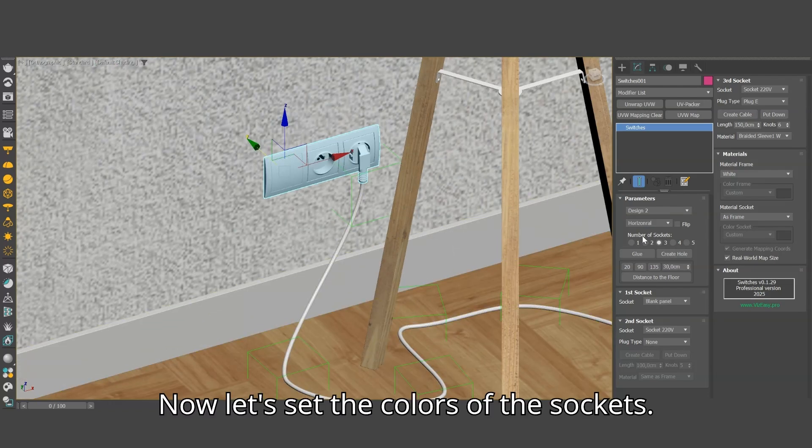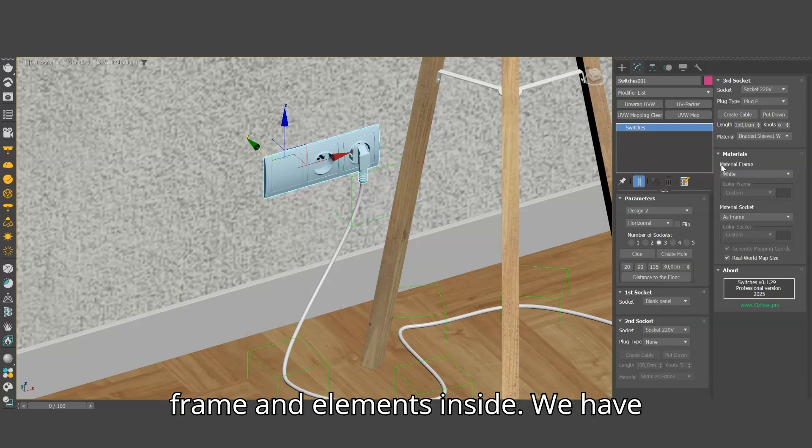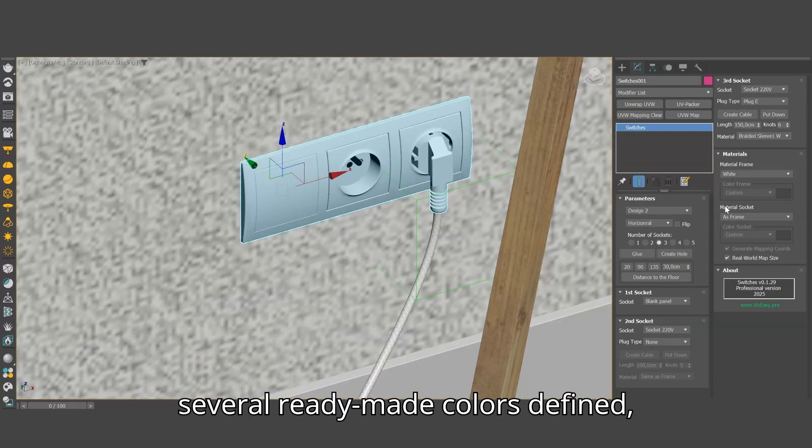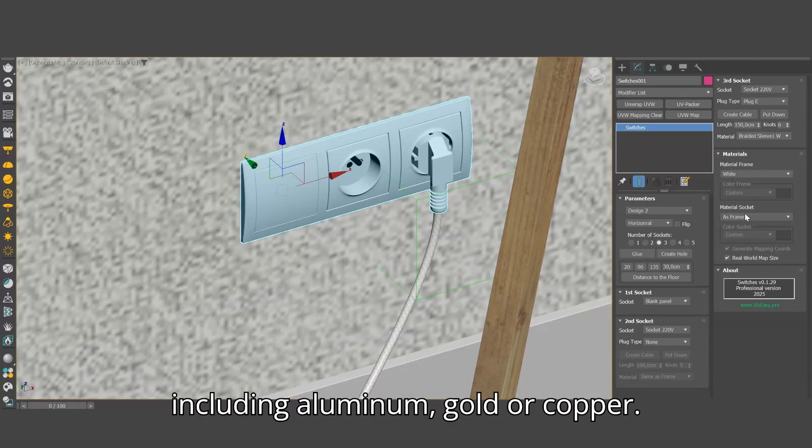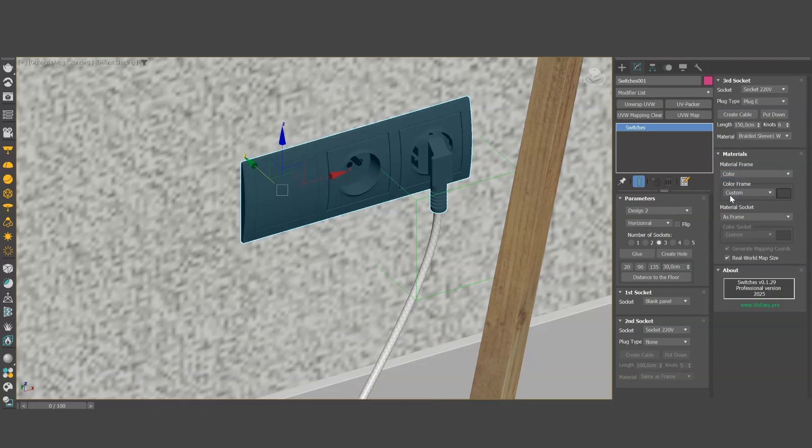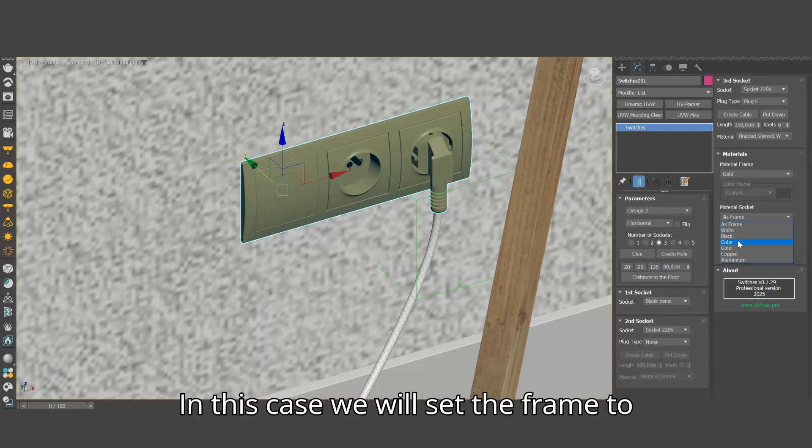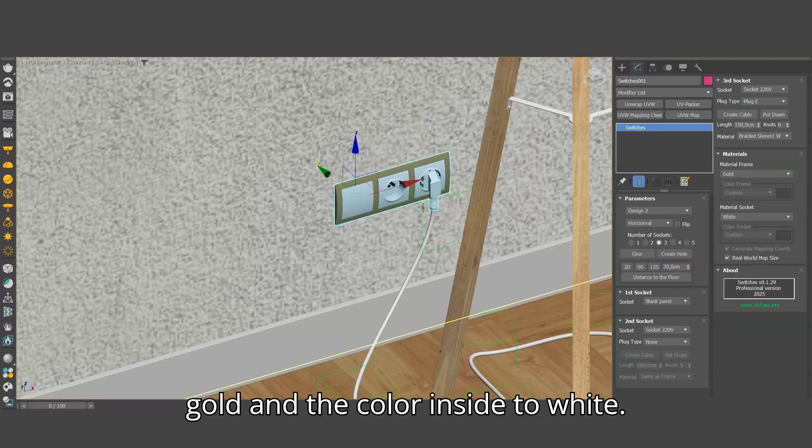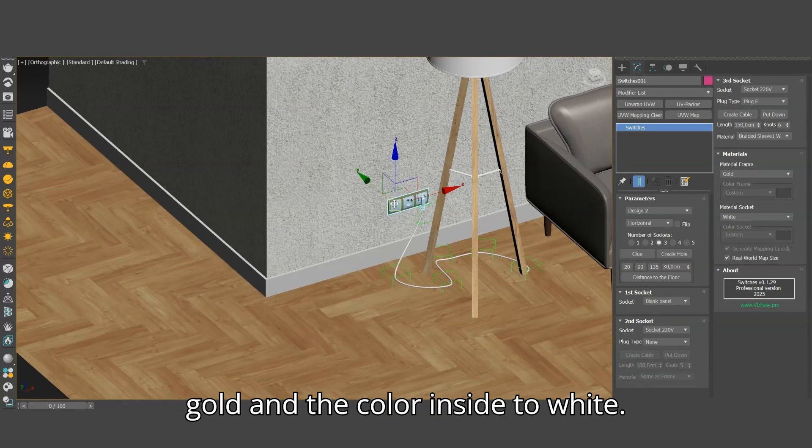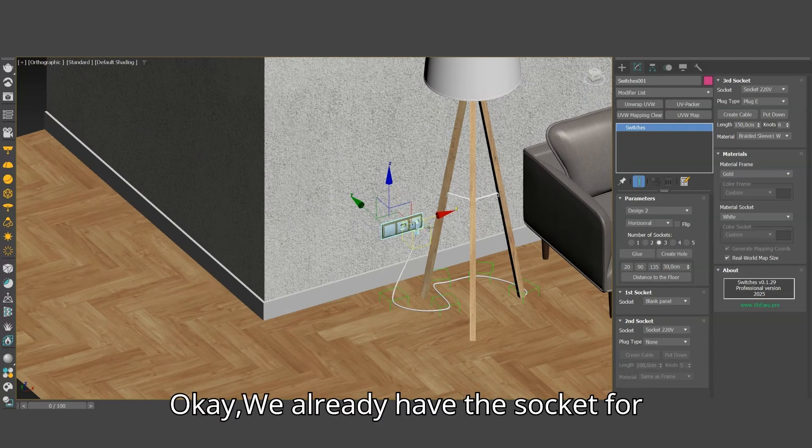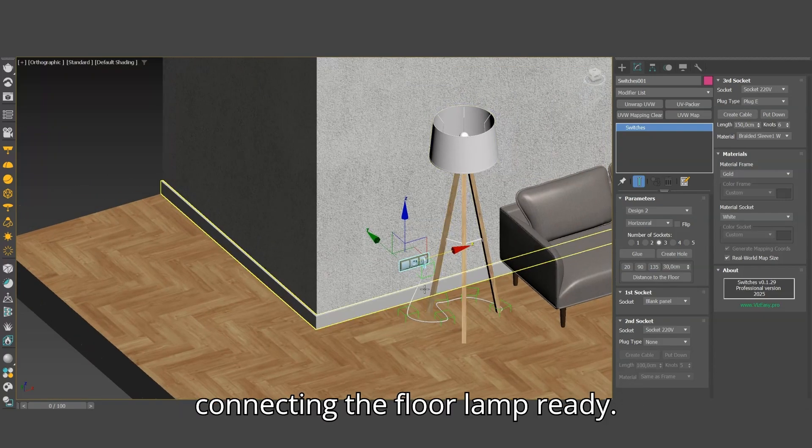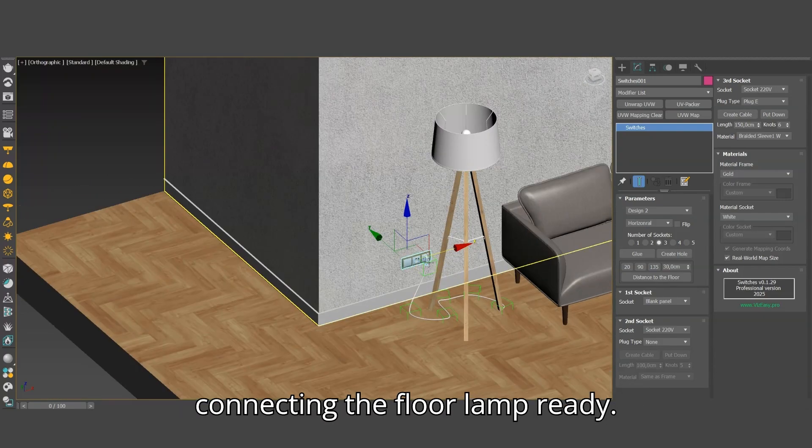Now let's set the colors of the sockets. We can choose different colors for the frame and elements inside. We have several ready-made colors to find, including aluminum, gold or copper. In this case we will set the frame to gold and the color inside to white. Okay, we already have the socket for connecting the floor lamp ready.